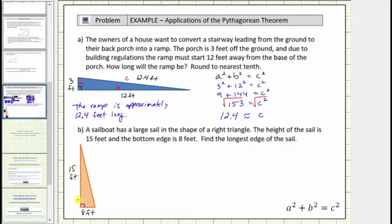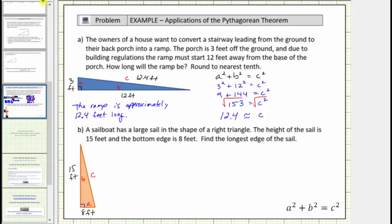The missing side is the hypotenuse, which is the side opposite the right angle, and which in the Pythagorean Theorem must be labeled c. Now we label the legs a and b, which can be interchanged. Let's label this leg a and this leg b.